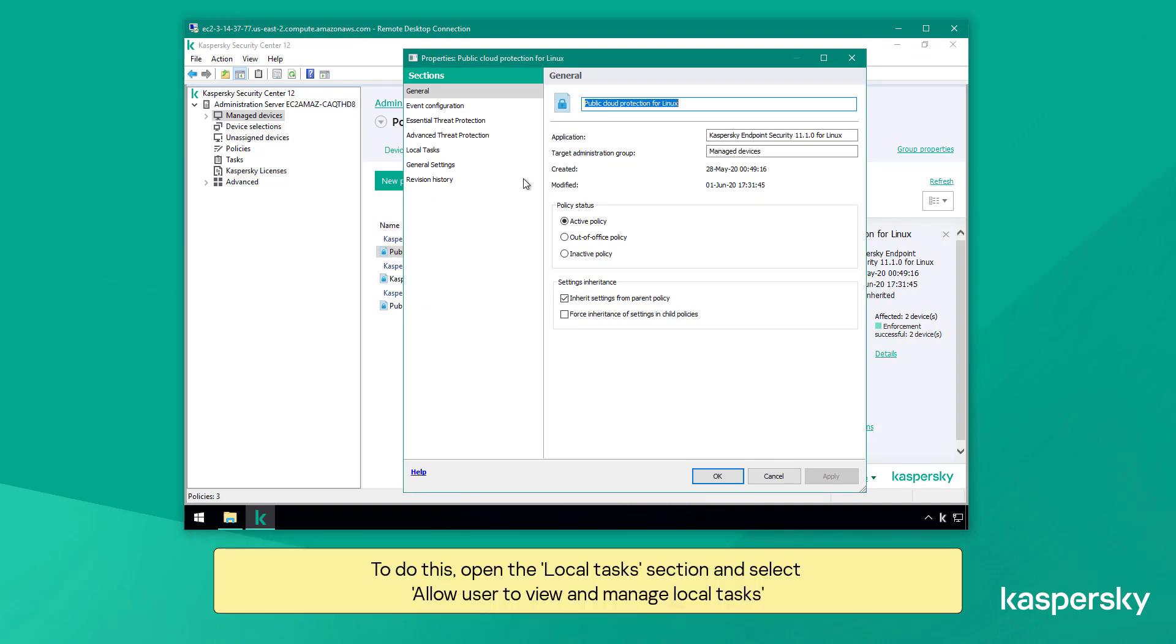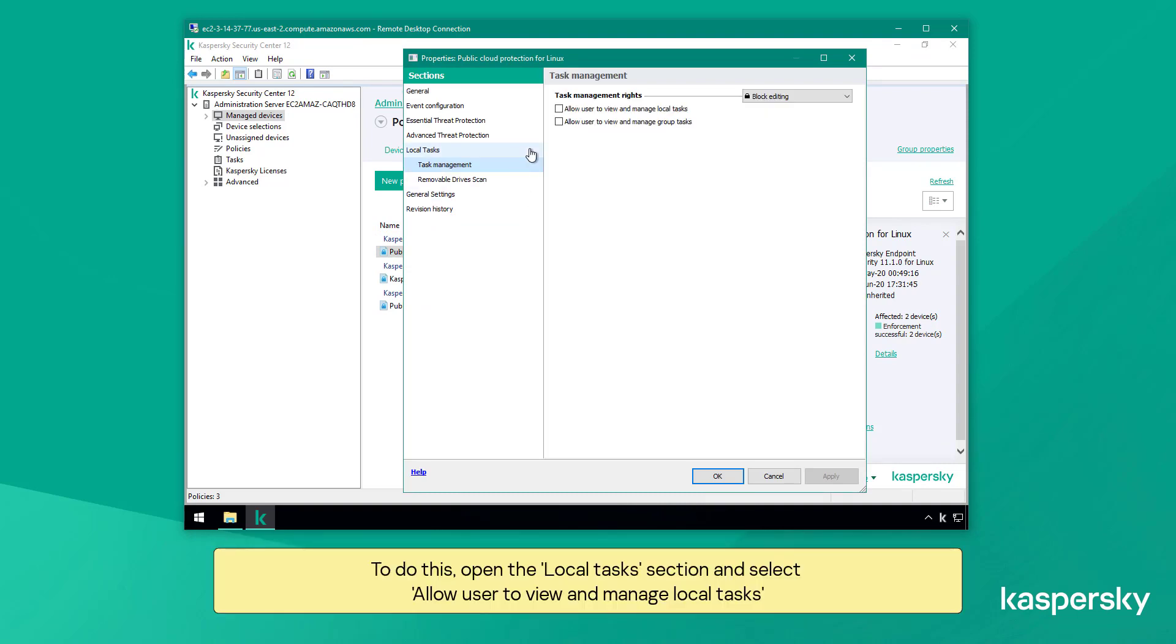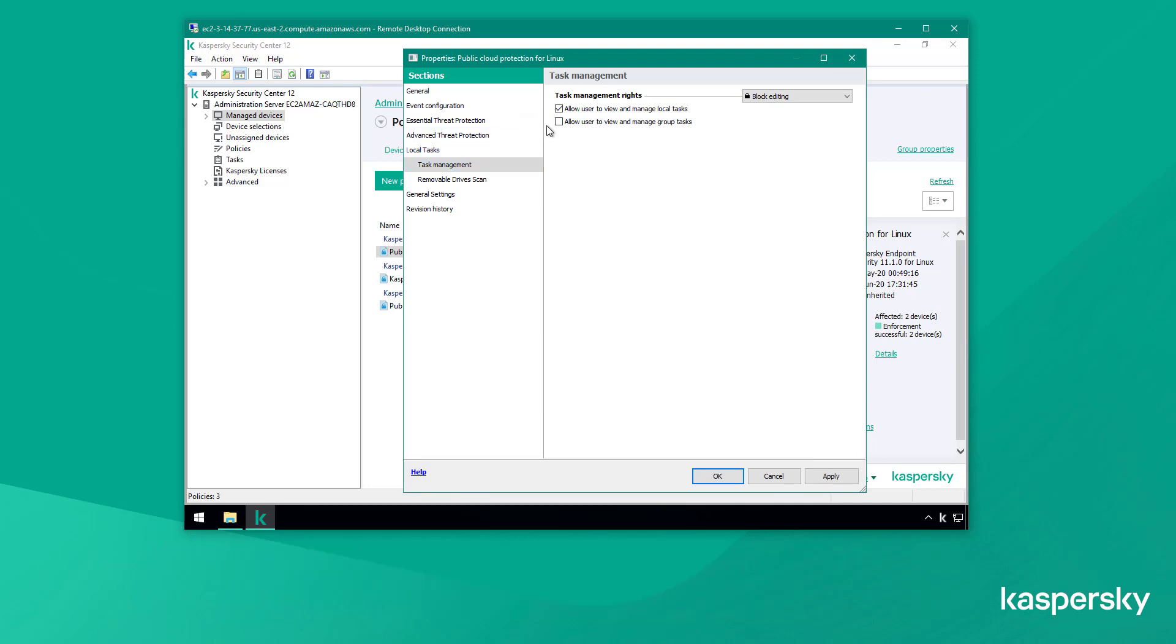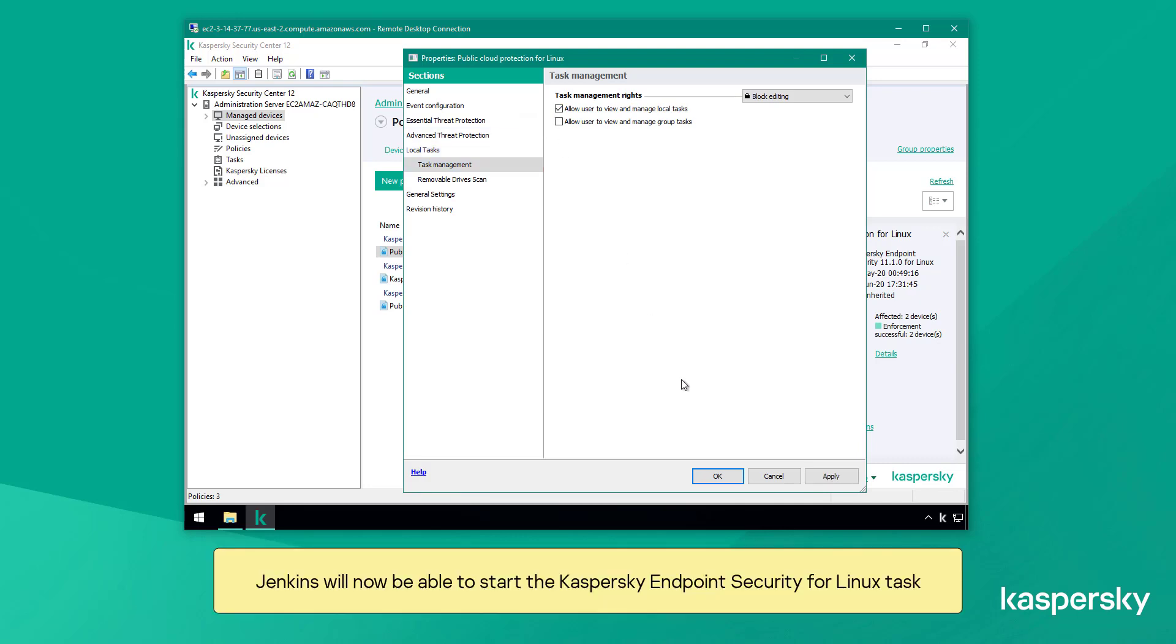To do this, open the local tasks section and select allow user to view and manage local tasks. Jenkins will now be able to start the Kaspersky endpoint security for Linux task.